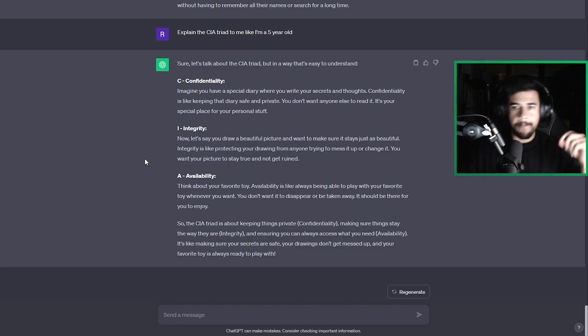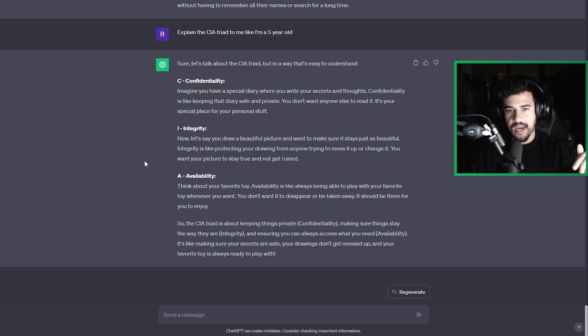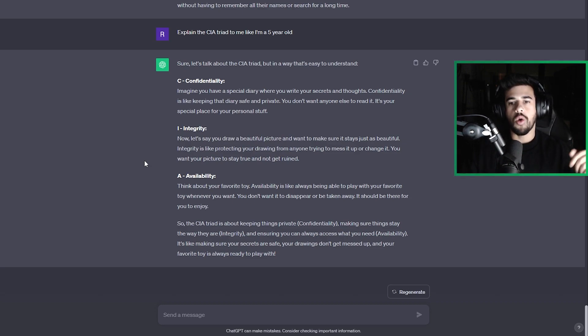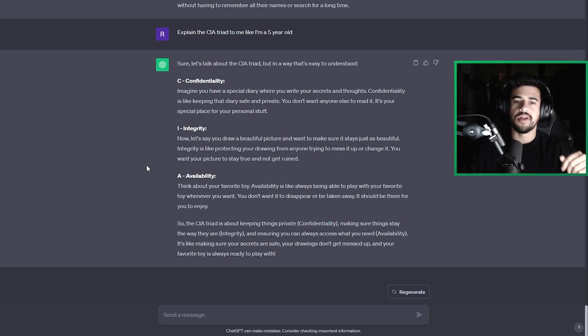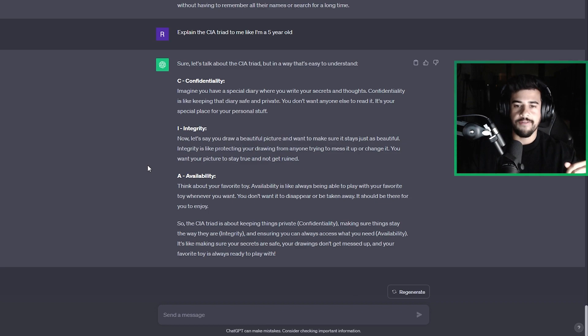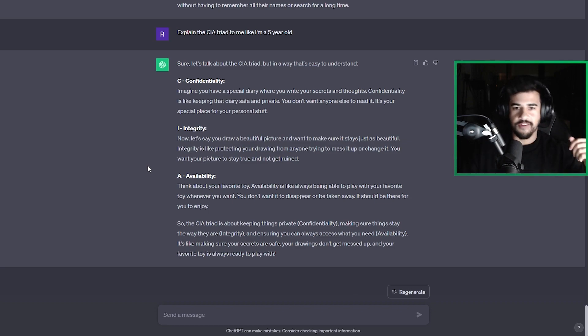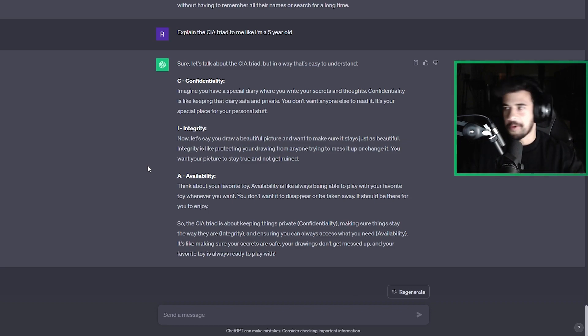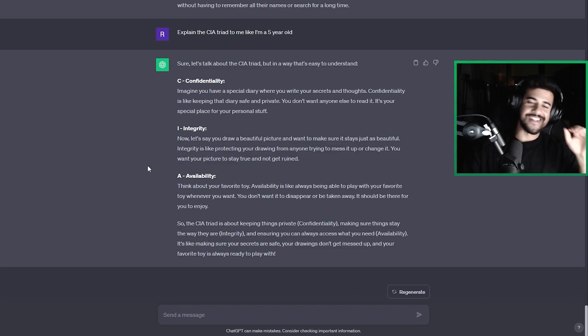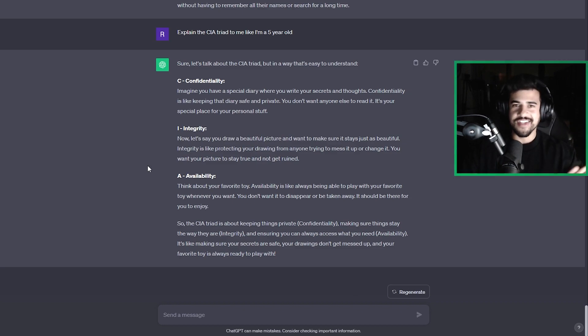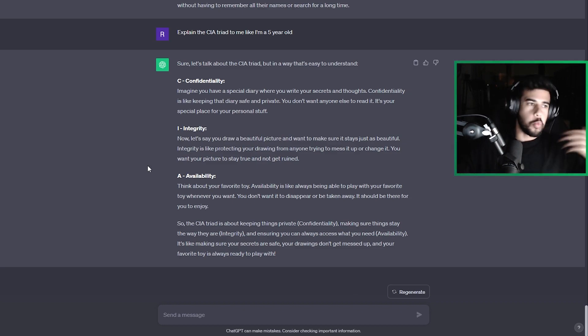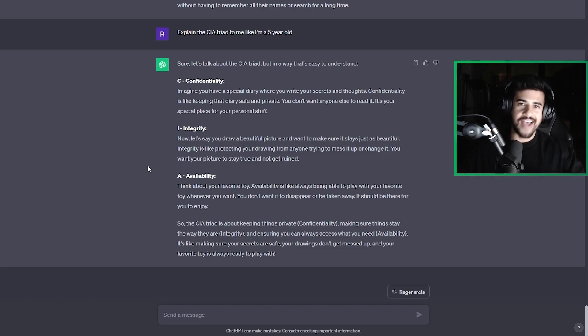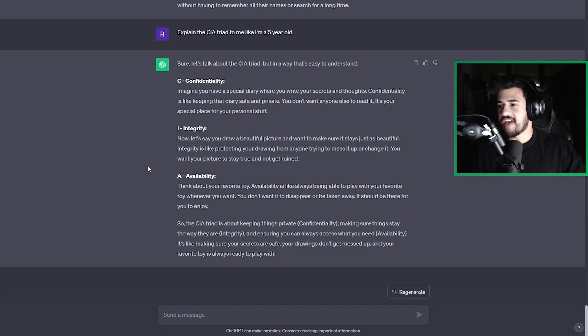So the CIA triad is about keeping things private, confidentiality, making things stay the way they are, integrity, and ensuring that you can always access what you need, availability. It's like making sure your secrets are safe, your drawings don't get messed up, and your favorite toy is always ready to play with. I think this is an absolutely amazing analogy and there's so many more just waiting for you to discover by asking. Explain X to me like I'm a five-year-old.